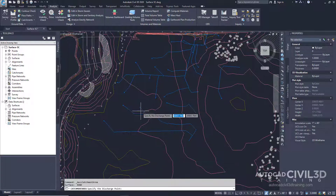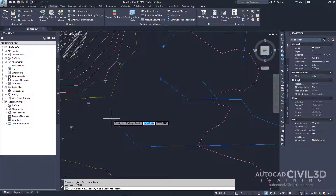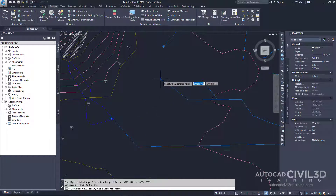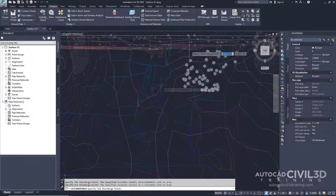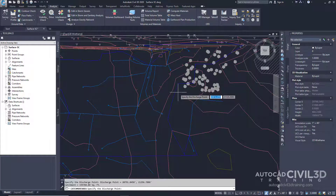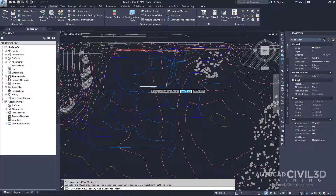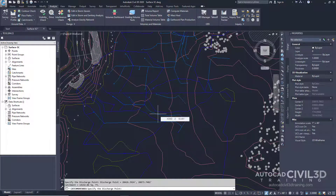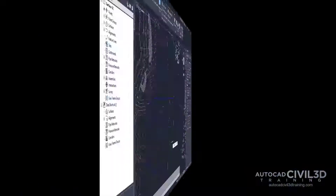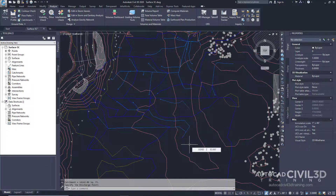Now in the drawing, go ahead and begin to click on each one of our markers. Note: if you receive a message indicating that the specified location results in a catchment area with no area, it means that there is no flat area or high spot on the specified point. Now we can go about combining multiple catchment areas because we do have a lot going on in here.